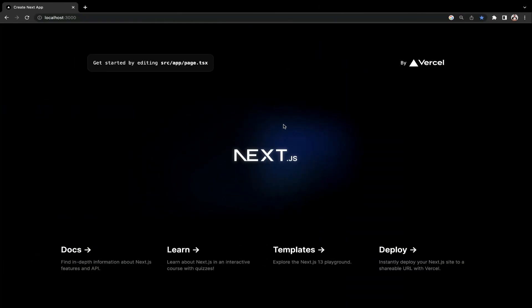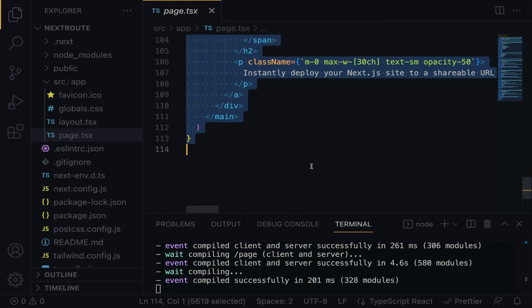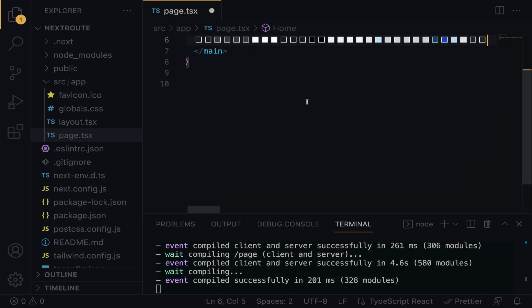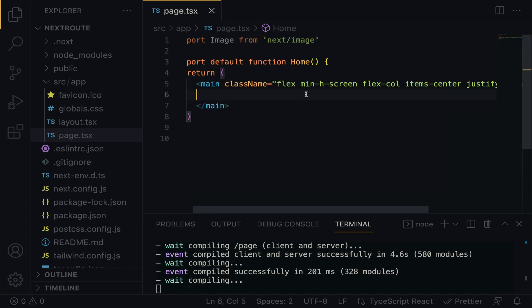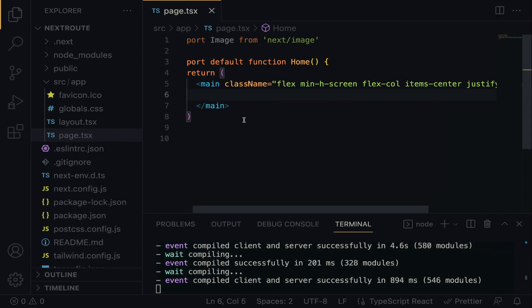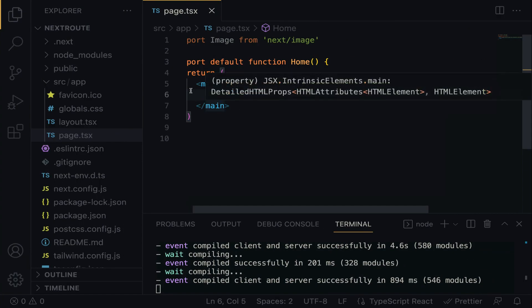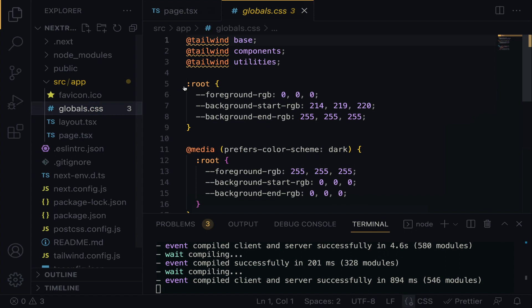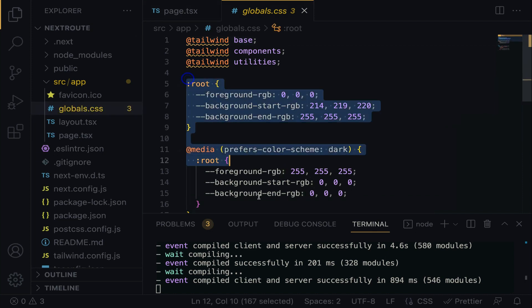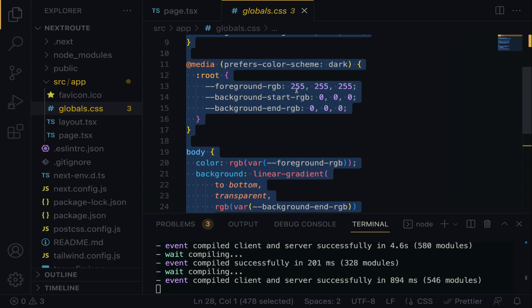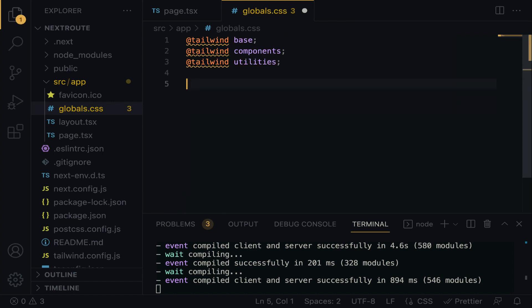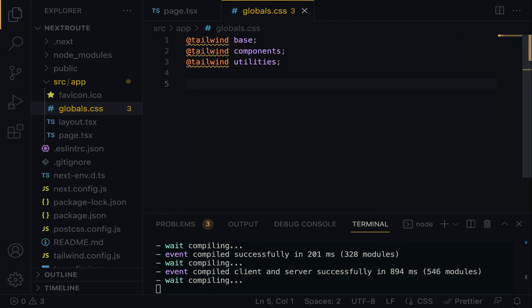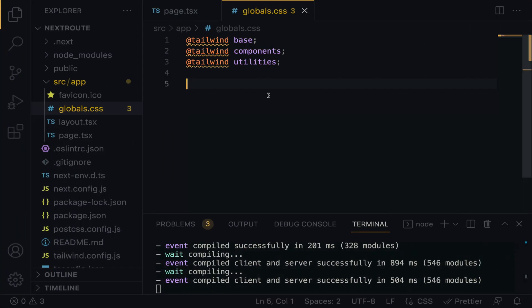Let's clean it up quickly. Starting from line 6, let's highlight to line 110 and wipe it off. Save. On the browser, let's modify the global CSS. I want to get rid of everything starting from line 5 as well. Highlight and wipe it off. Save. On the browser, you have a blank page now.